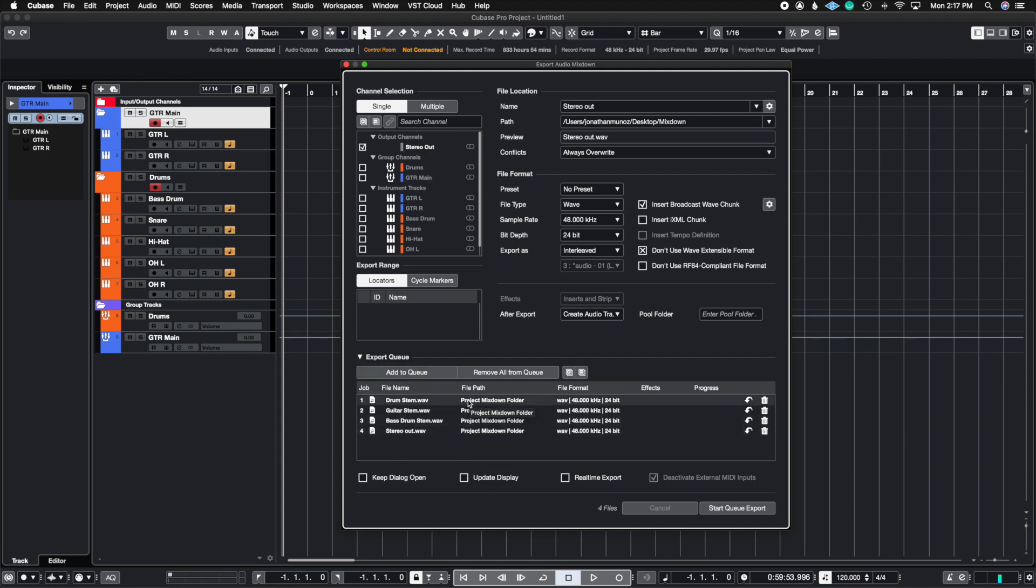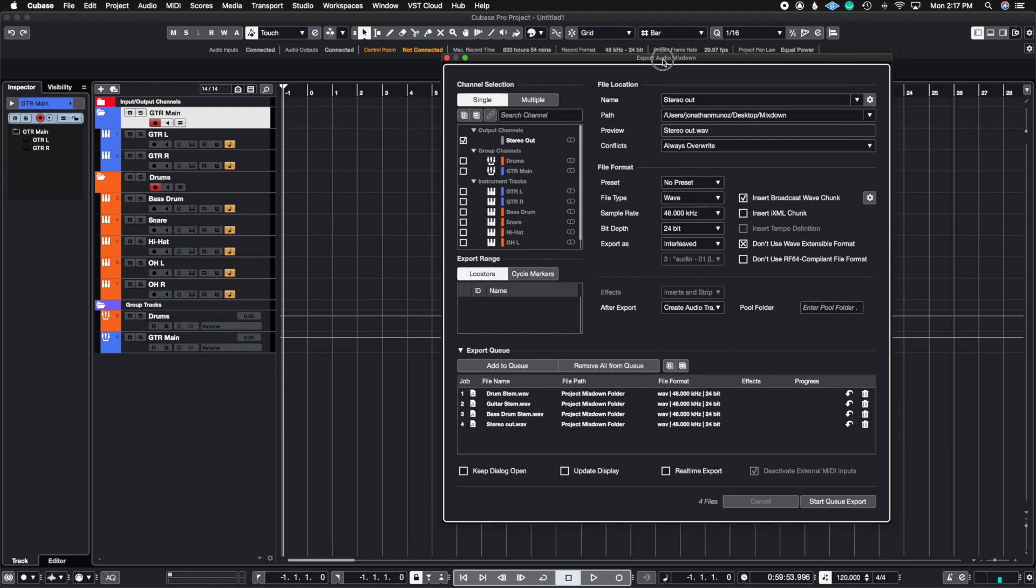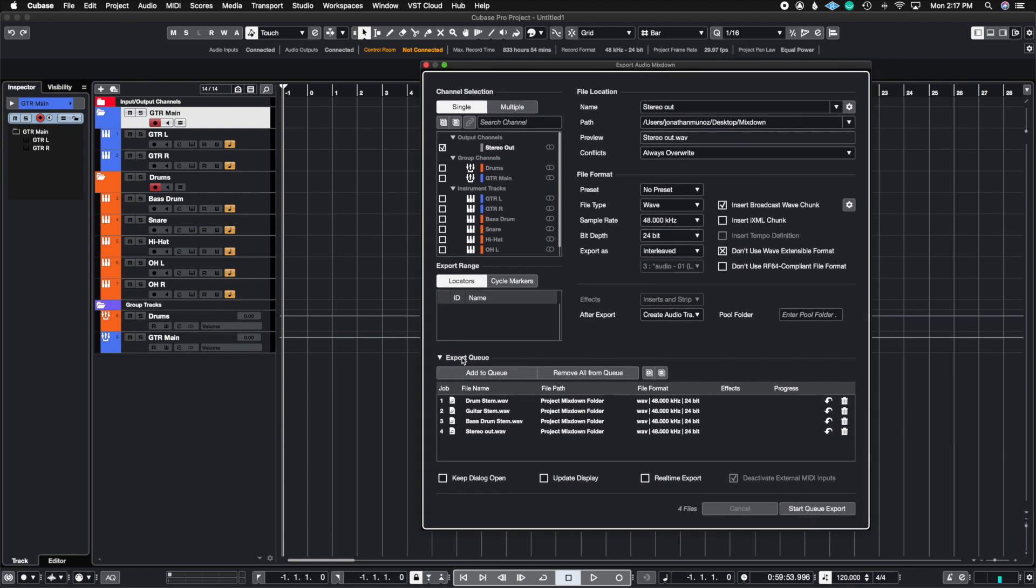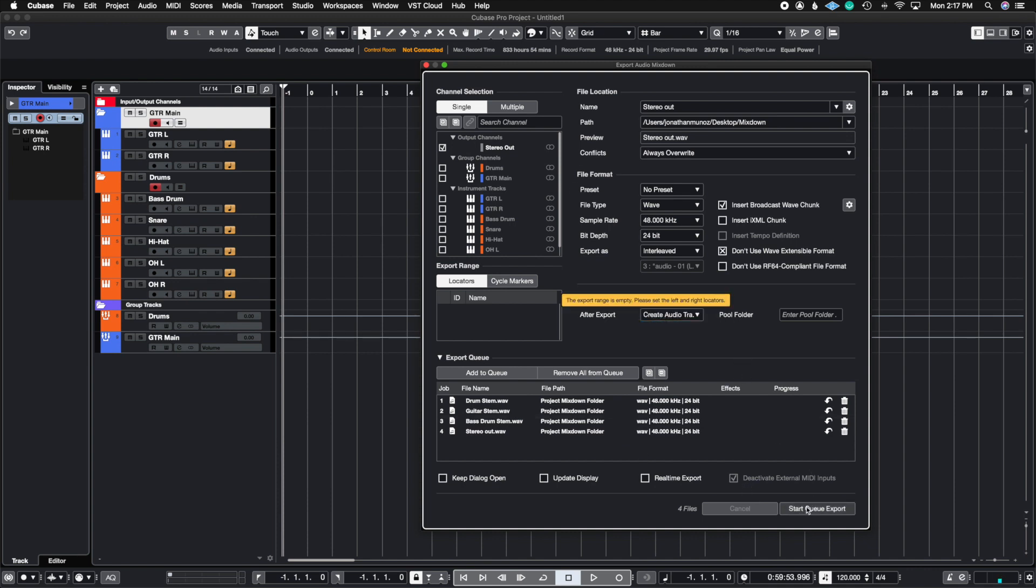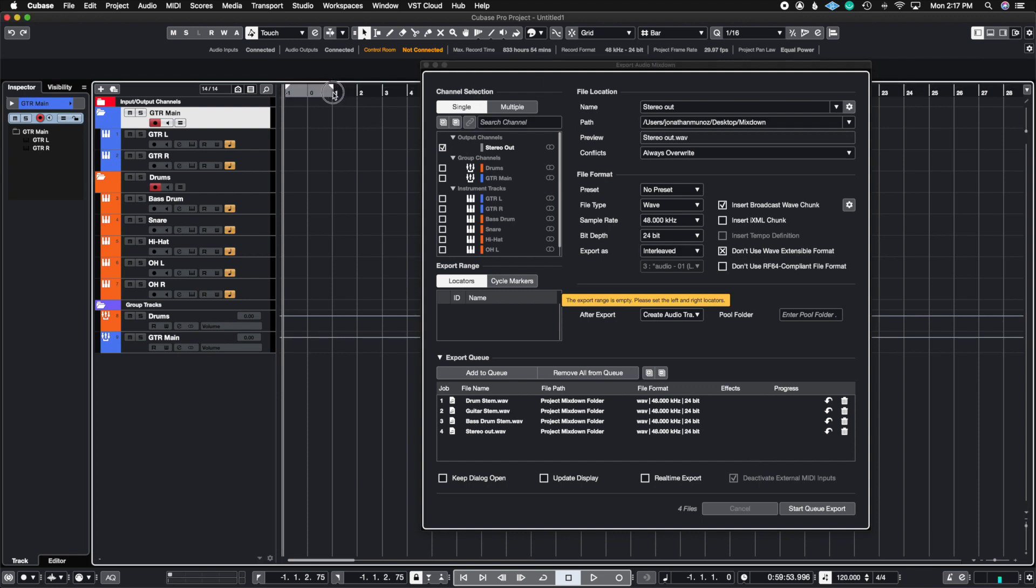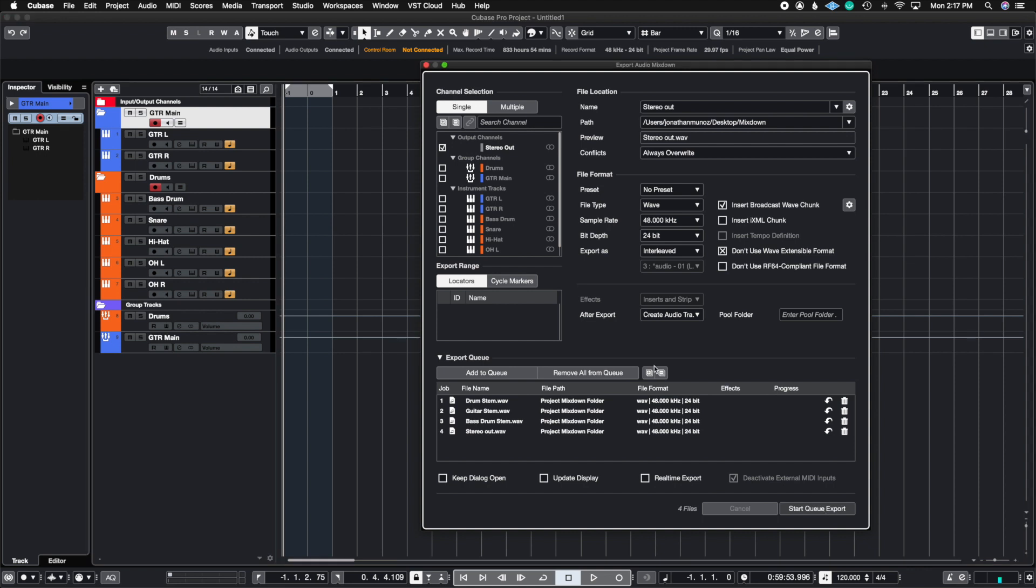Now of course there's not going to be any sound in this - this is just an example - but you can see that it's going to deliver me four stems exactly how I named them, and I'm going to have it insert it right back into Cubase. We need to select our export range, let's just say it's from here to measure one. Start Queue, and then it's going to load up as it starts rendering each of these stems.